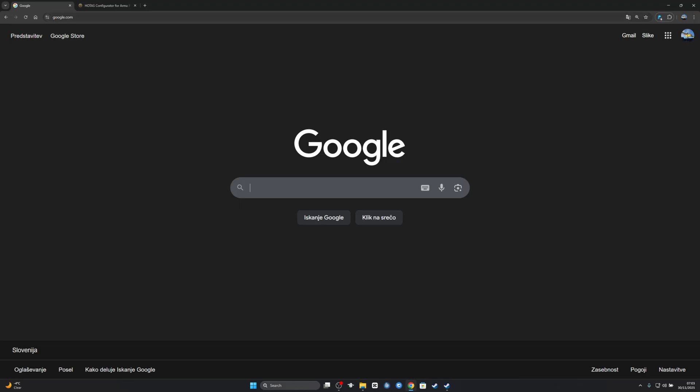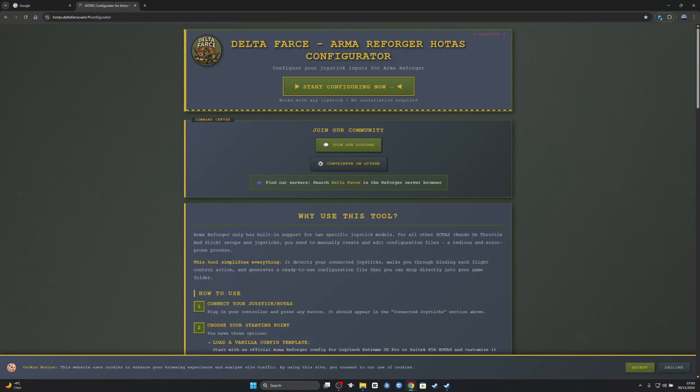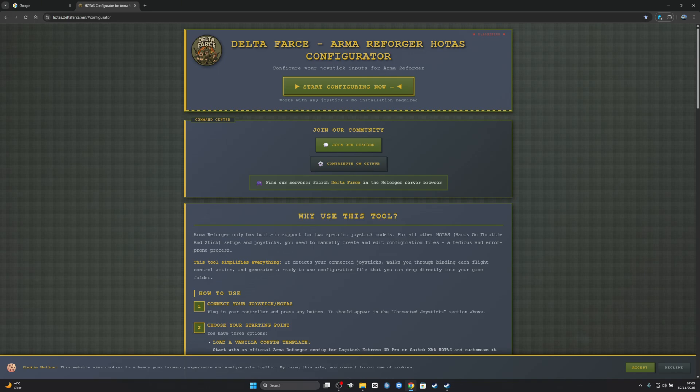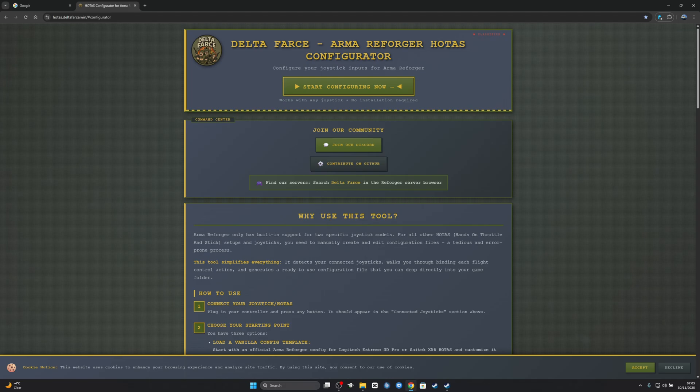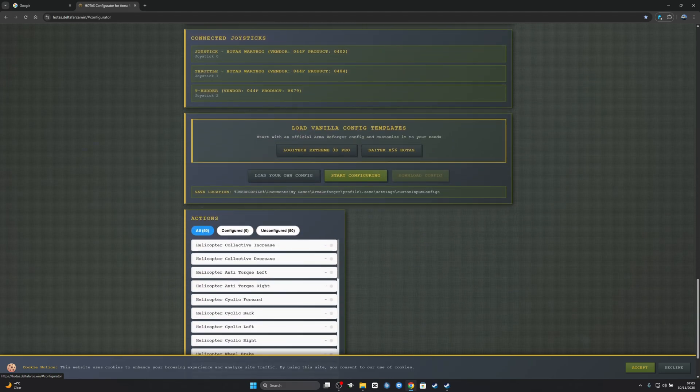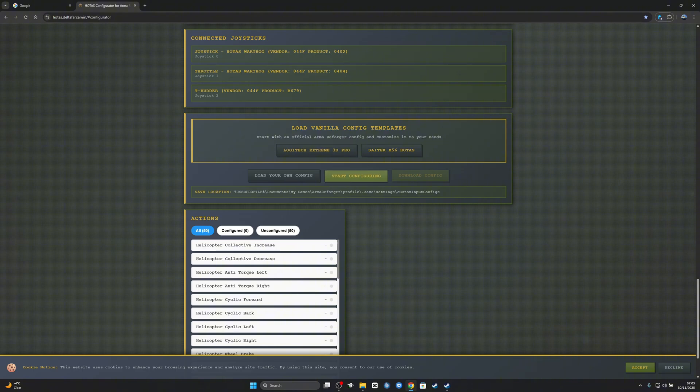First thing you need to do is go here - the link is going to be down in the description. That's basically everything you need, the Arma 4 HOTAS configurator. You don't want to disconnect anything you have. I have my Warthog HOTAS joystick and dual throttle device and rudder pedals also. Let's start - you press here, start configuration now.